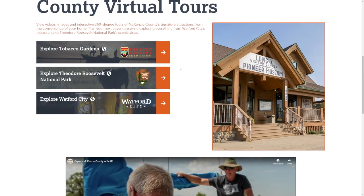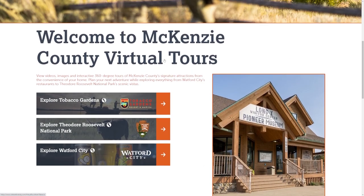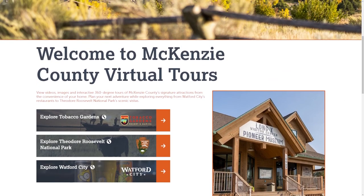Once you get into virtual tours, there are three worlds to tour: Explore Tobacco Gardens, Explore Theodore Roosevelt National Park, and Explore Watford City.